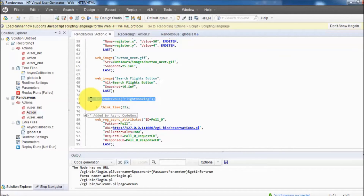Once recording is done, we can go to the script and check that the Rendezvous point is added. The Rendezvous point is added while creating the script, but it won't make any impact in Virtual User Generator — it will work only when the number of users come to it, and that number of users can be applied in the Controller. That's all for the Rendezvous point. Thanks for watching this video.